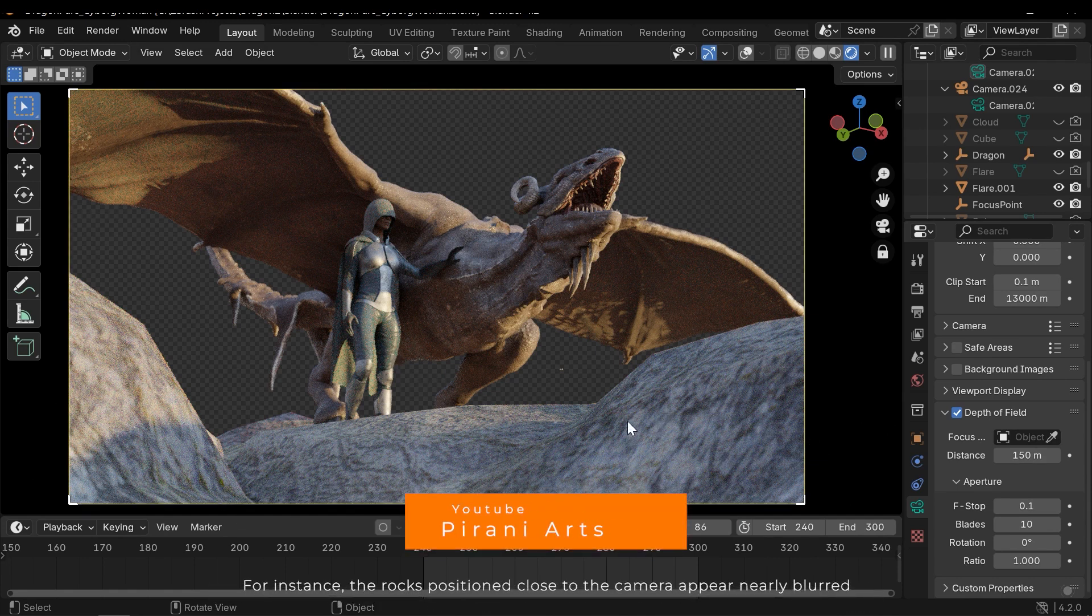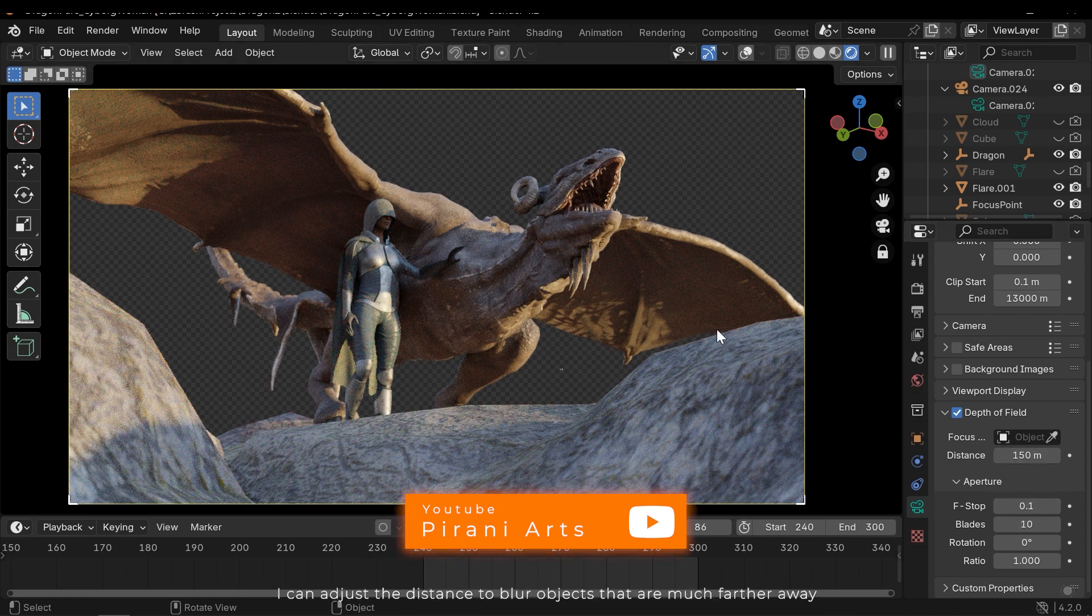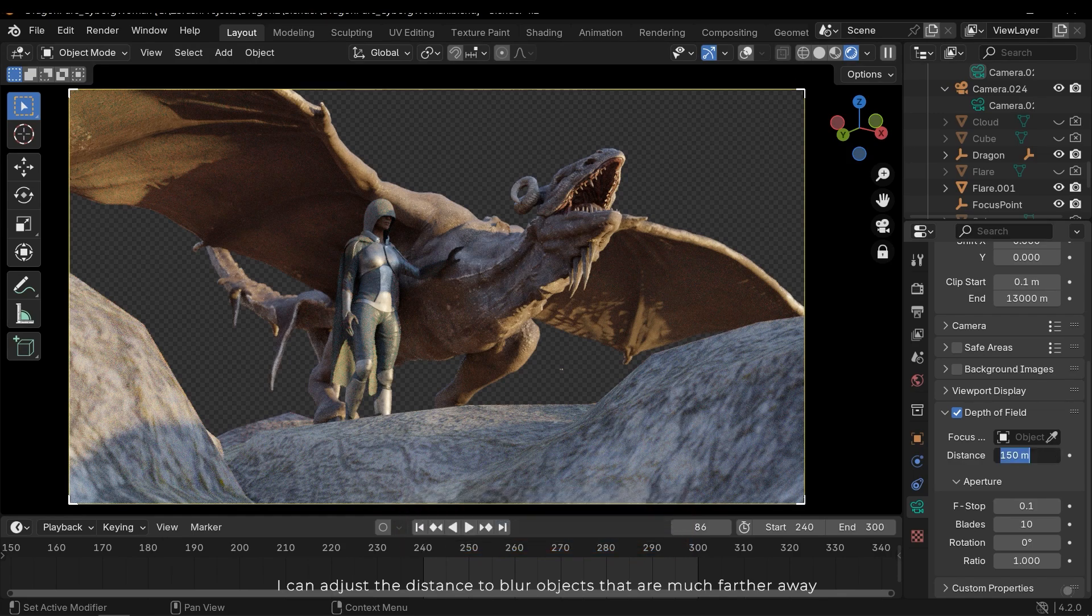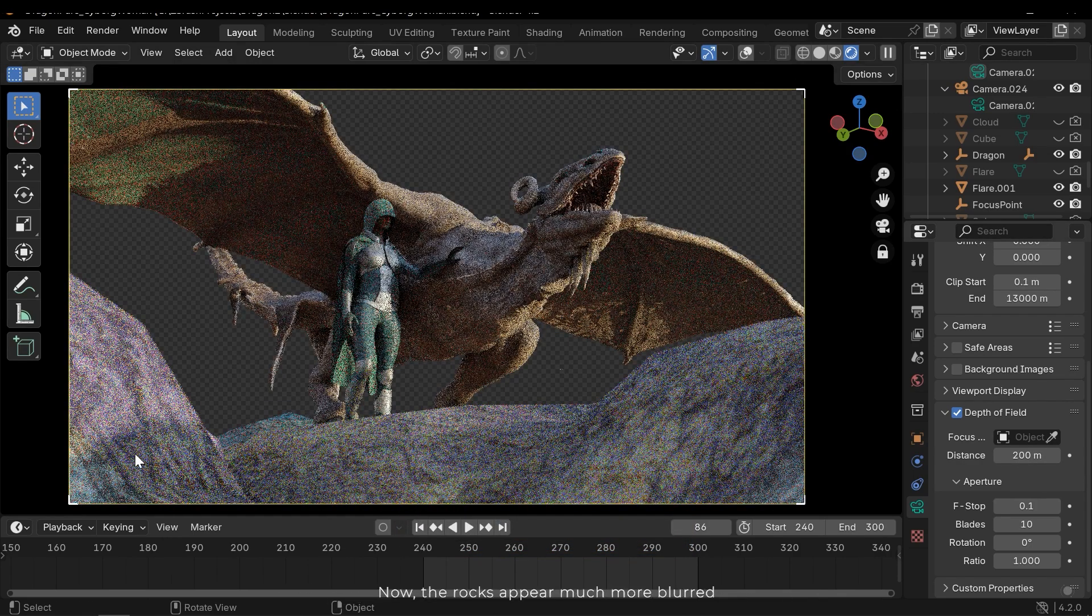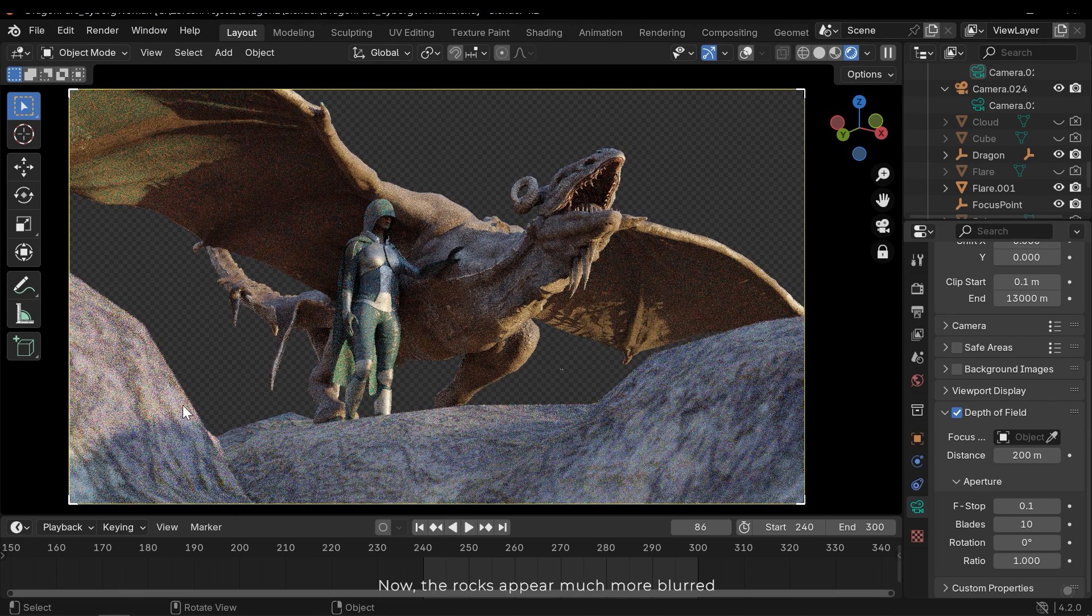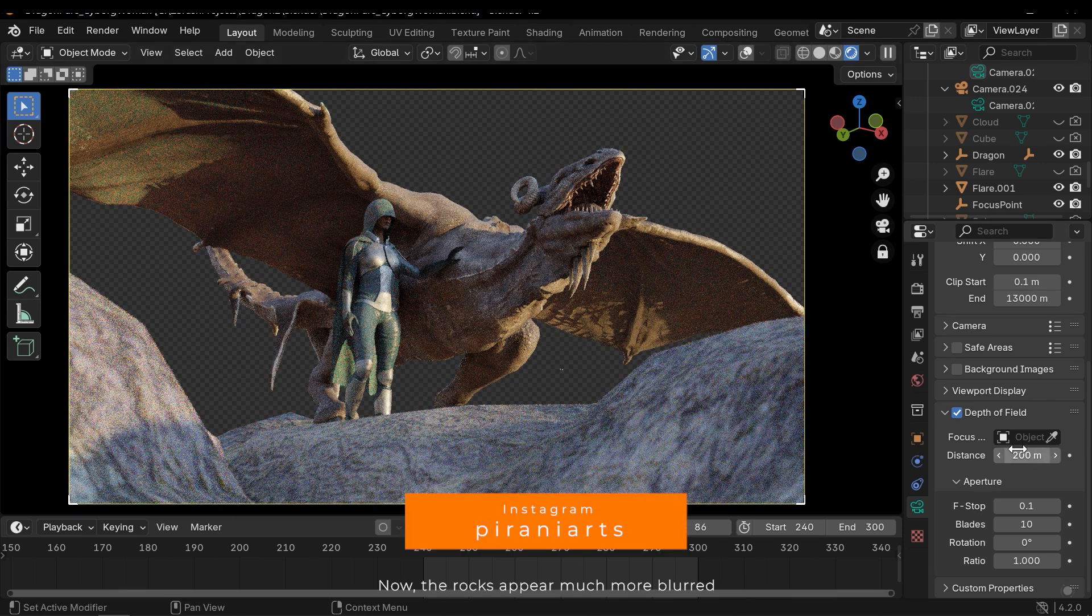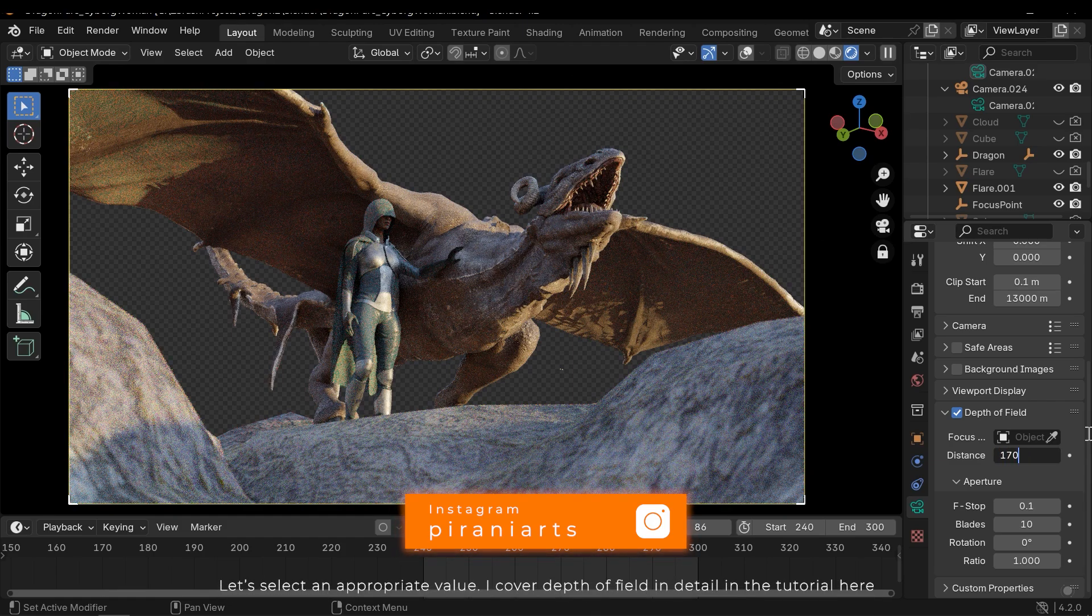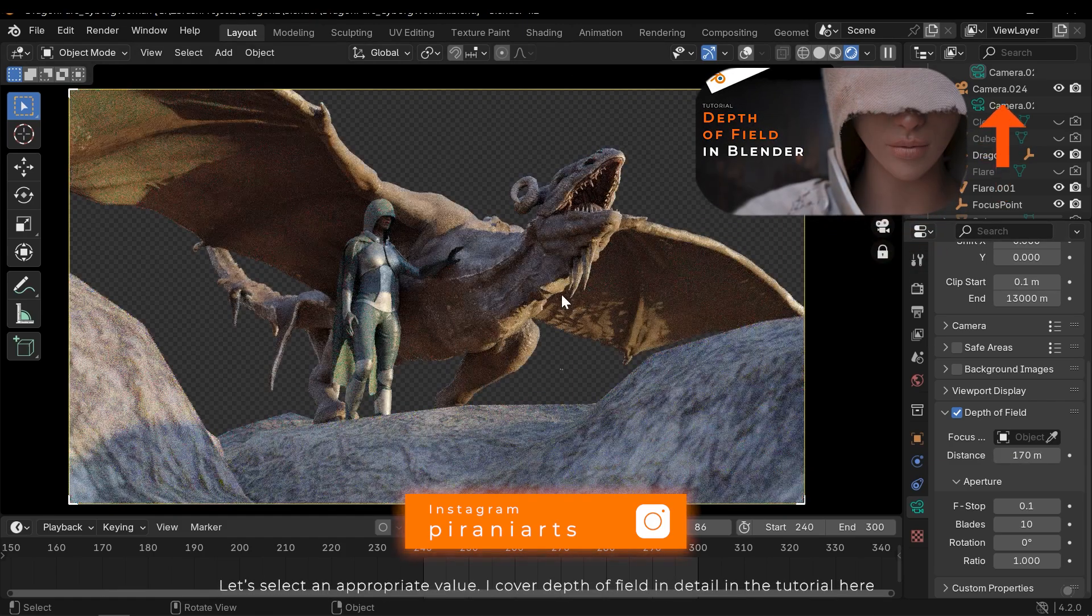You might already be familiar with this feature. It blurs objects at a specific distance. For instance, the rocks positioned close to the camera appear nearly blurred. I can adjust the distance to blur objects that are much farther away. Now the rocks appear much more blurred. Let's select an appropriate value. I covered depth of field in detail in the tutorial here.